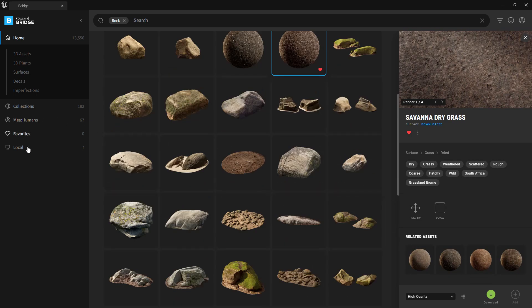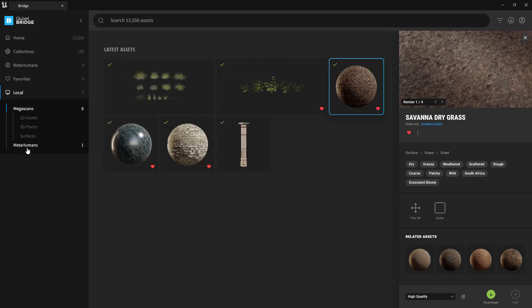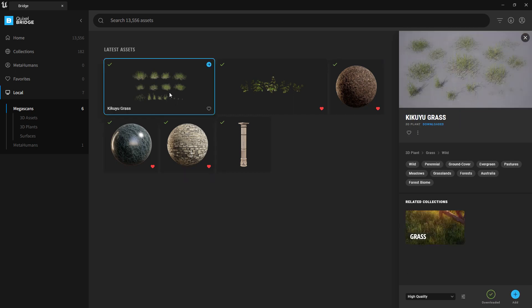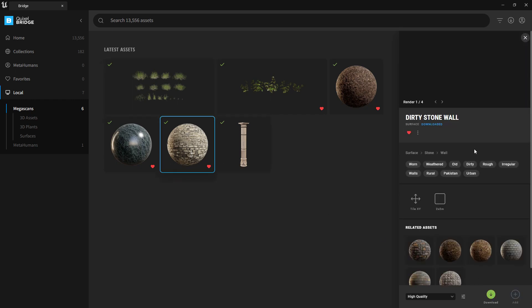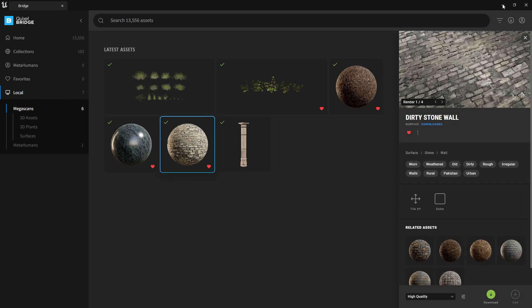Now whatever you download will be in your local assets. I downloaded the grass, added it, pressed Add, and it automatically added to my level and my project.